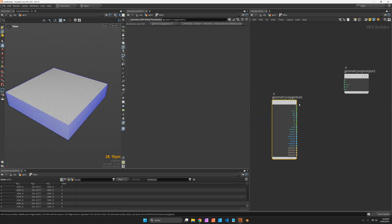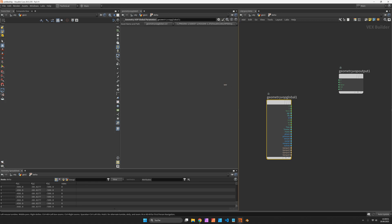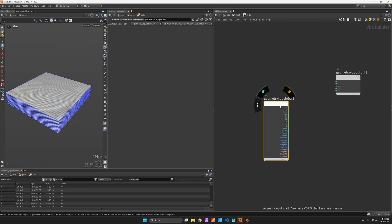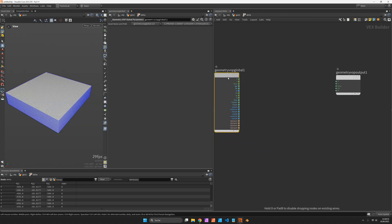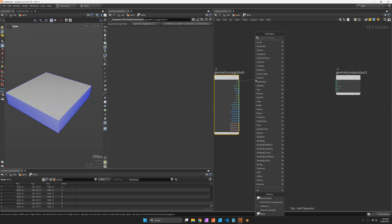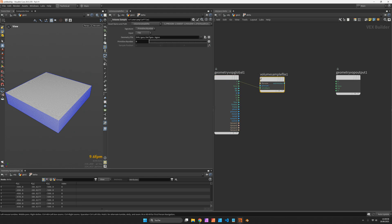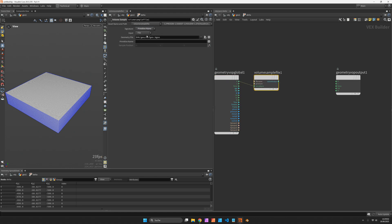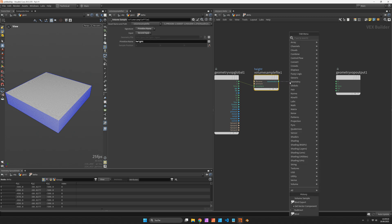So let's dive inside and based on the point position I want to take a volume sample to the primitive name called height which is my height field on the second input it's coming in.